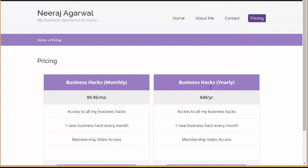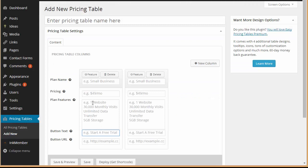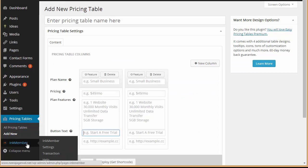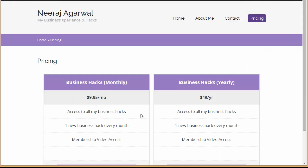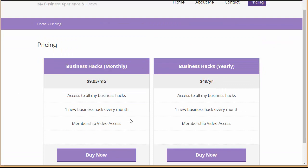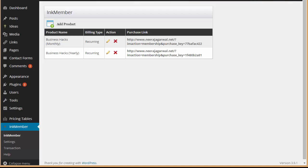You might be wondering how you're actually going to create this pricing. The Subscribly theme comes with two plugins — one is the Pricing Table and one is Inc. Member. With the Pricing Table plugin, you can put in your plan name, pricing features, button text, and button URL, and save it so it appears on your pricing page. The Inc. Member plugin helps you manage different membership types, like 'Business Hacks Monthly' and 'Business Hacks Yearly', which are recurring billing types.